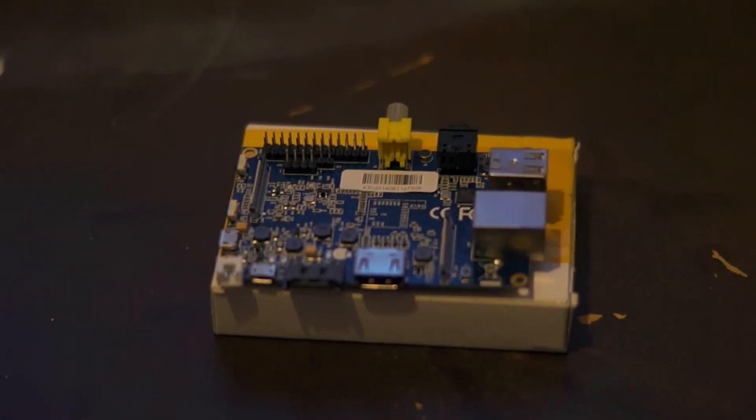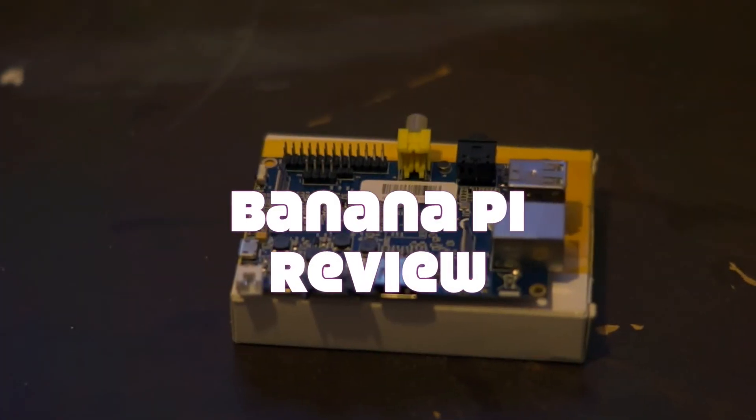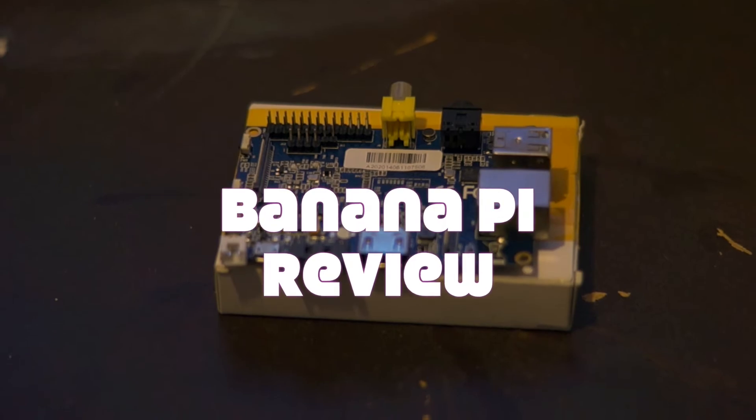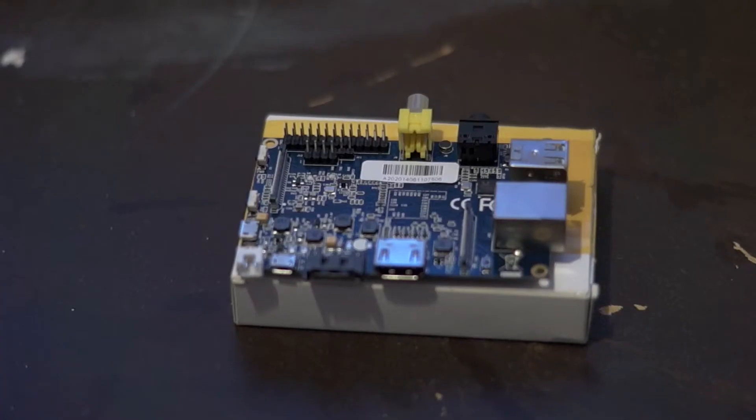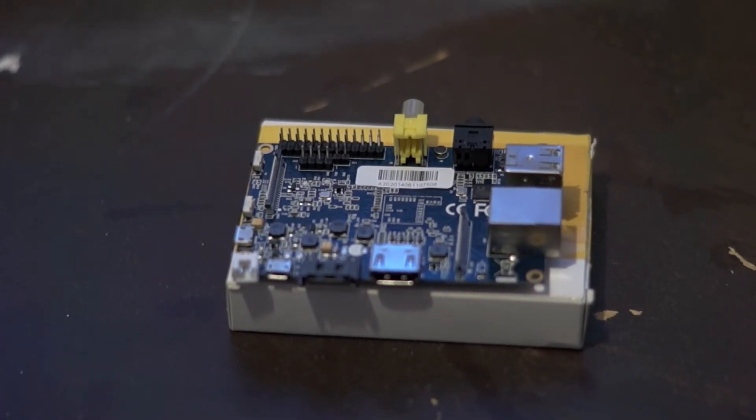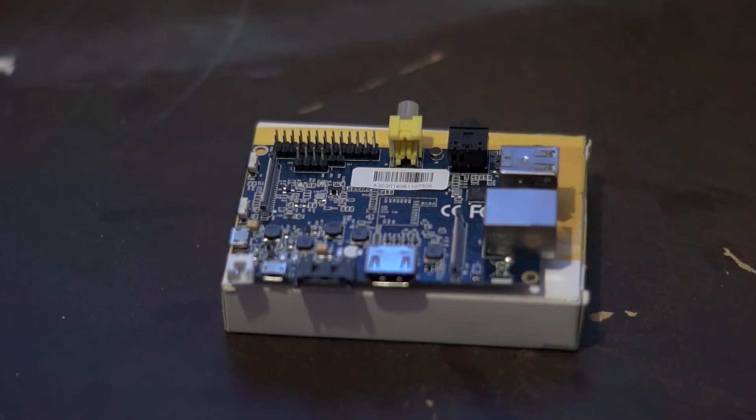Okay, welcome to my latest review. It's time for the single board computer, the Banana Pi. As you may guess, it is similar to the Raspberry Pi.